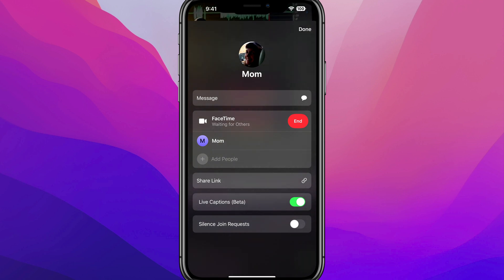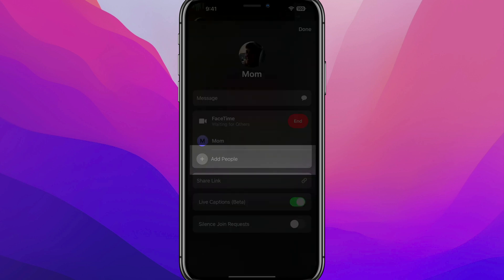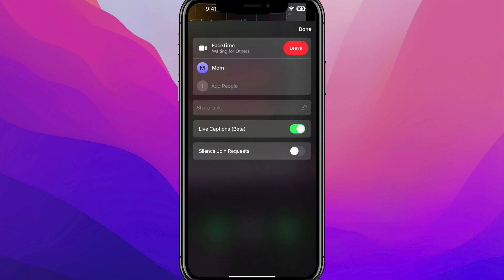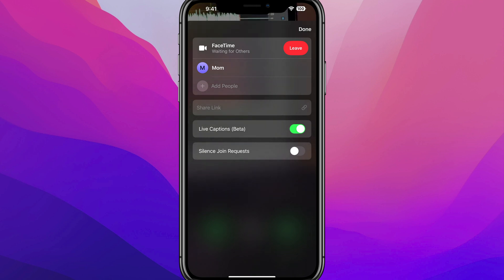Once the call is connected, you should have the ability to add people. There's going to be an option that says 'Add People.' Tap on that, then select the other folks you want to join the call, and you can add multiple people right from this call.